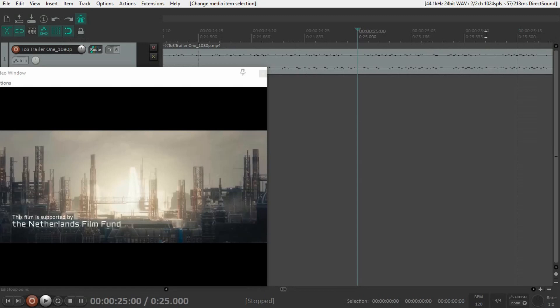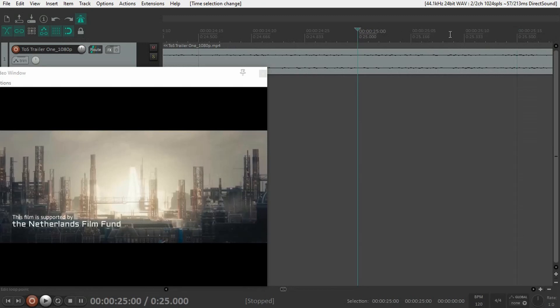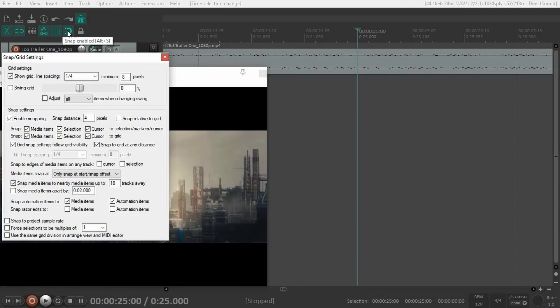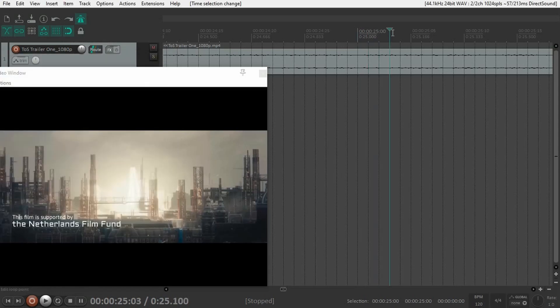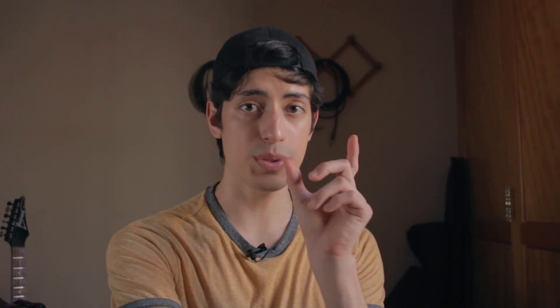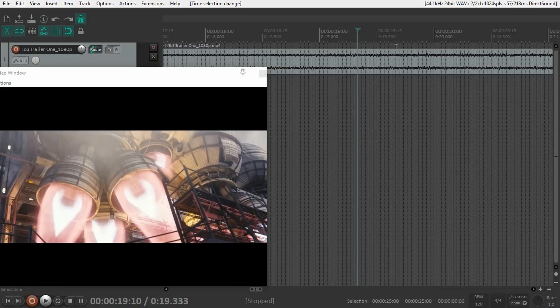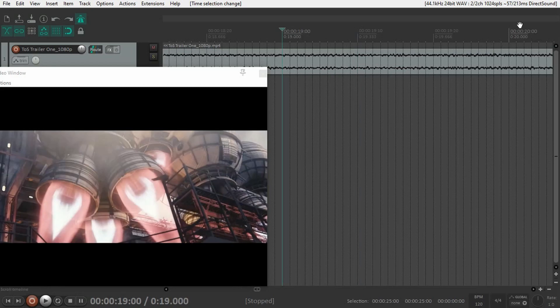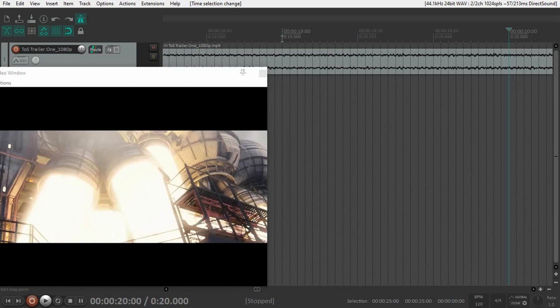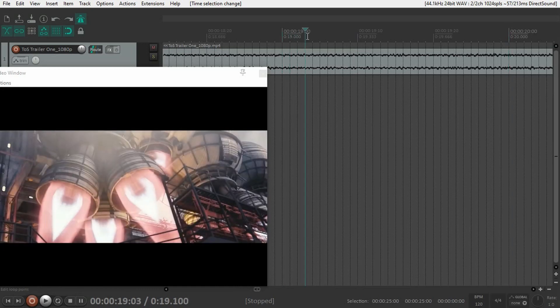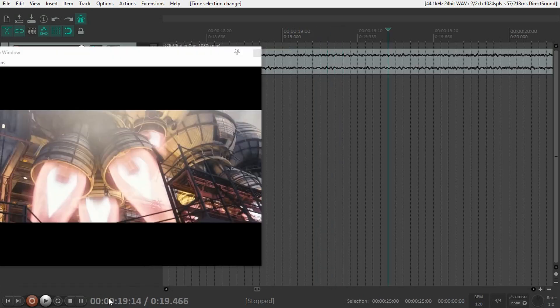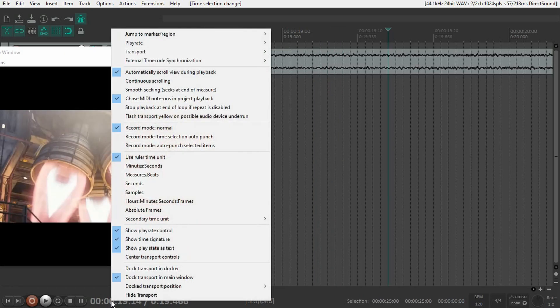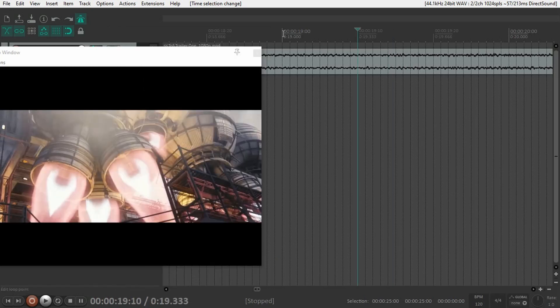But I can't really select them because we're snapping to beats. Right-click on the magnet and drop down to frames. Now it snaps to the frames of the video. Here is second 19 and here's second 20, and in between I have 30 frames. You can move and it snaps to each frame individually. I usually right-click the timer and set it to use ruler time unit.